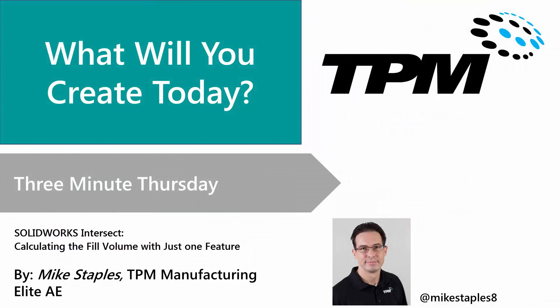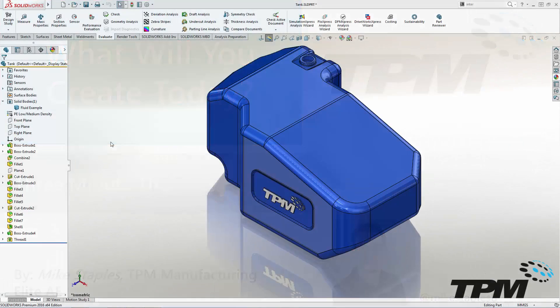Welcome to TPM's 3 Minute Thursday. Whether your design is simple or complex, calculating the internal volume is a breeze with Intersect.